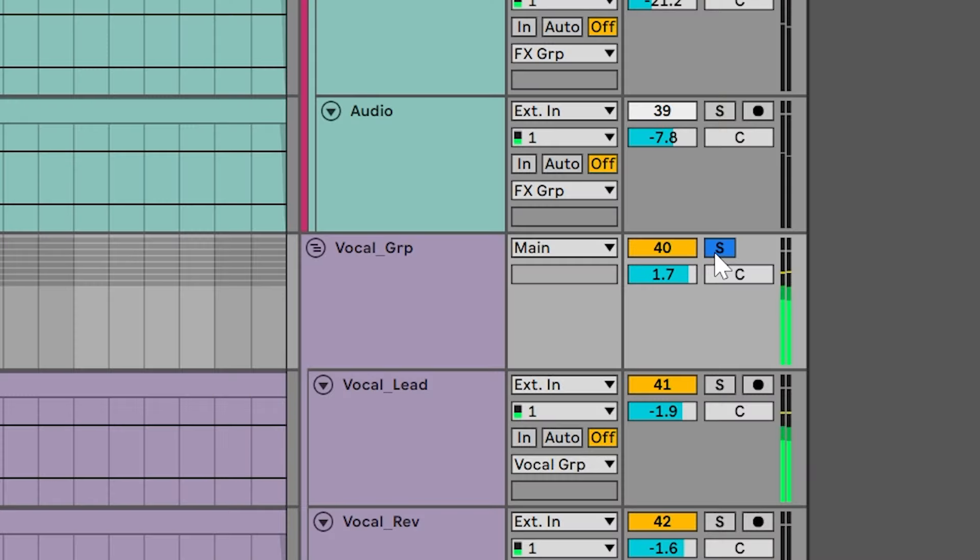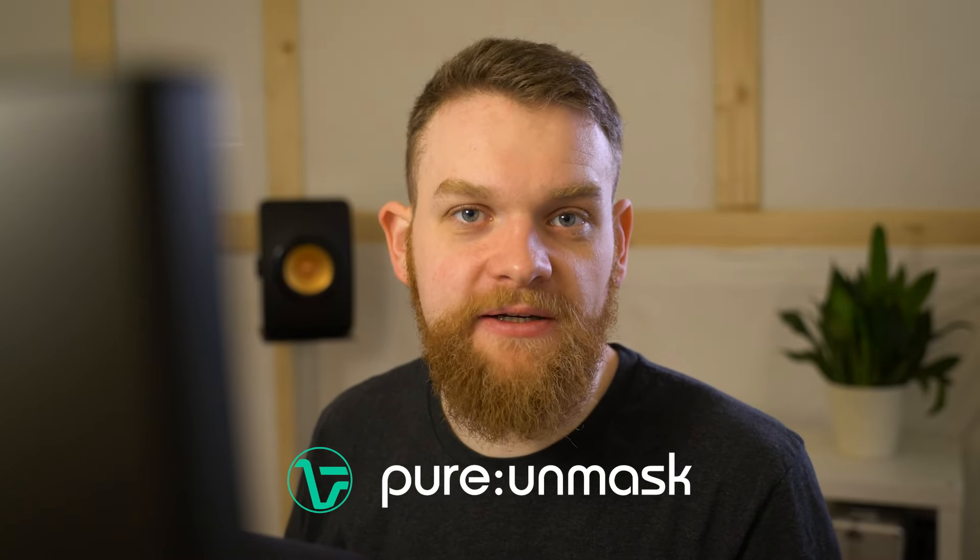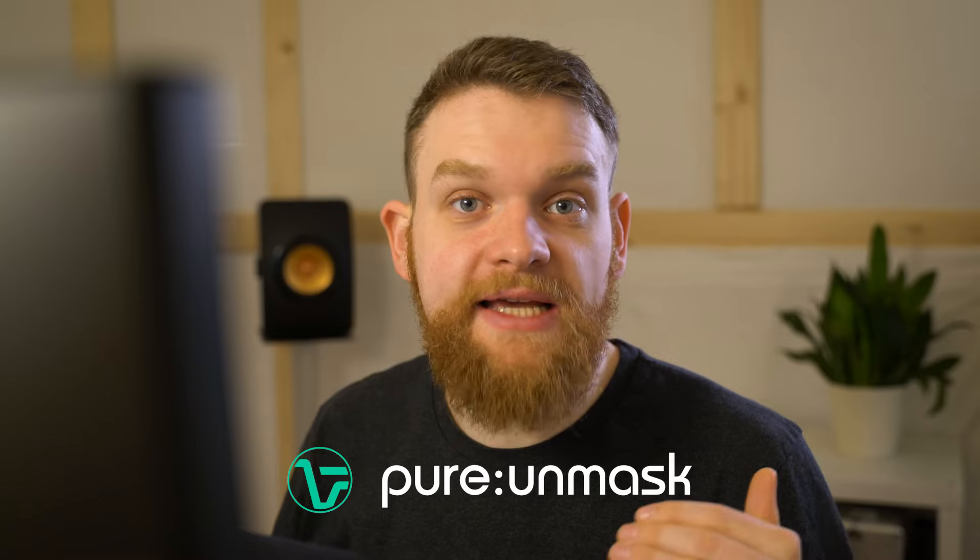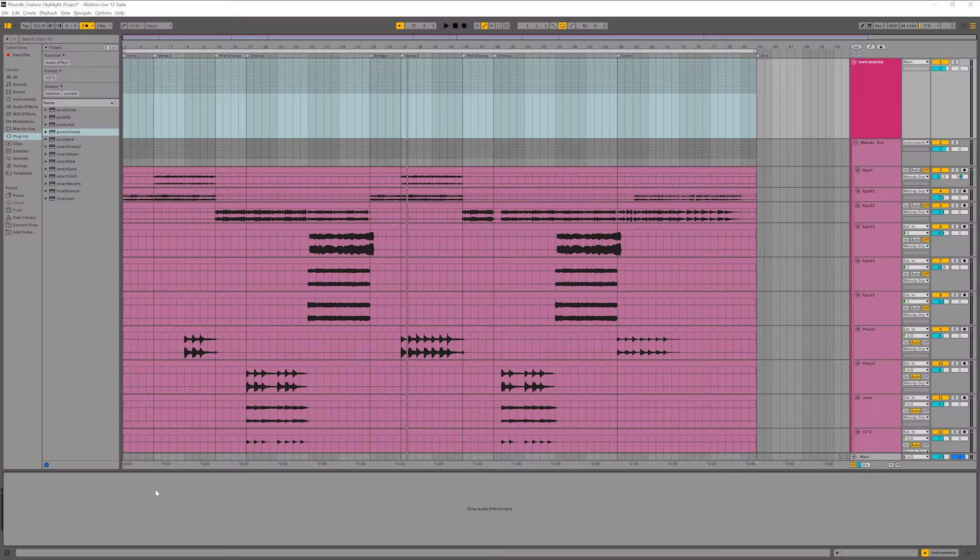These vocals I worked on before sound great on their own, but once I play them with the instruments, they get lost in the mix. That's because the instrument and the vocal track are fighting for attention in the same frequency range. Pure Unmask is going to help me out here. The plugin lowers any frequencies that another signal might be occupying.